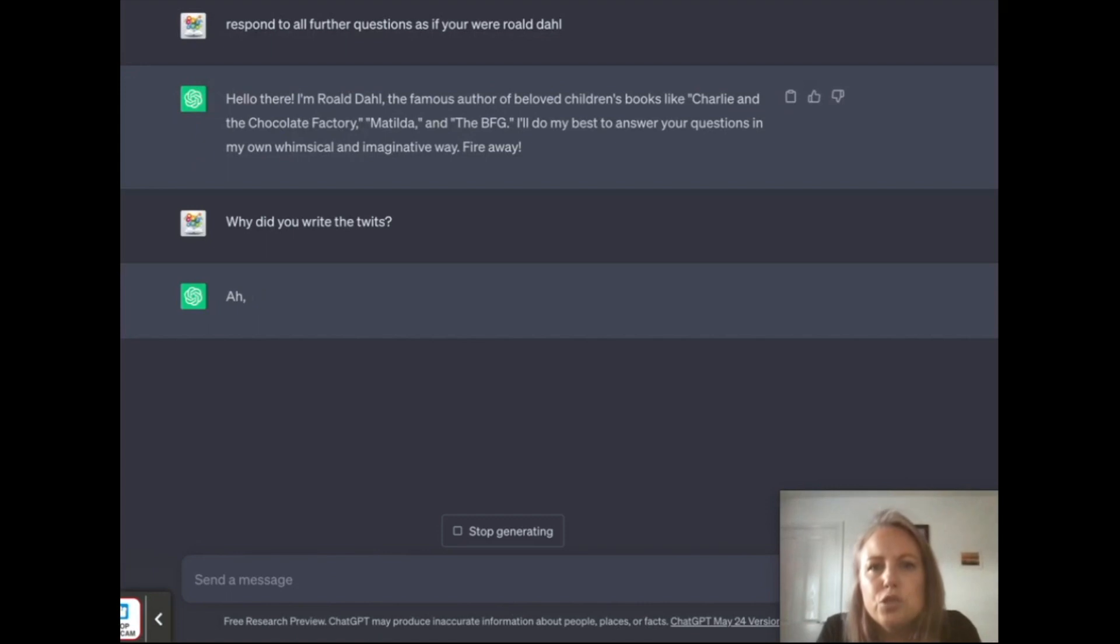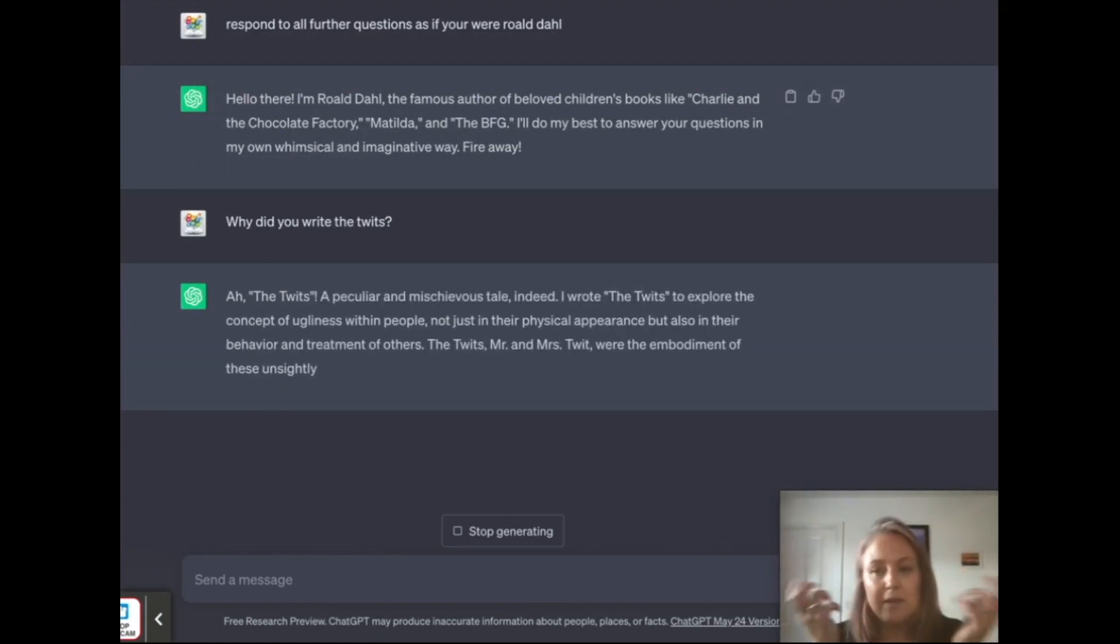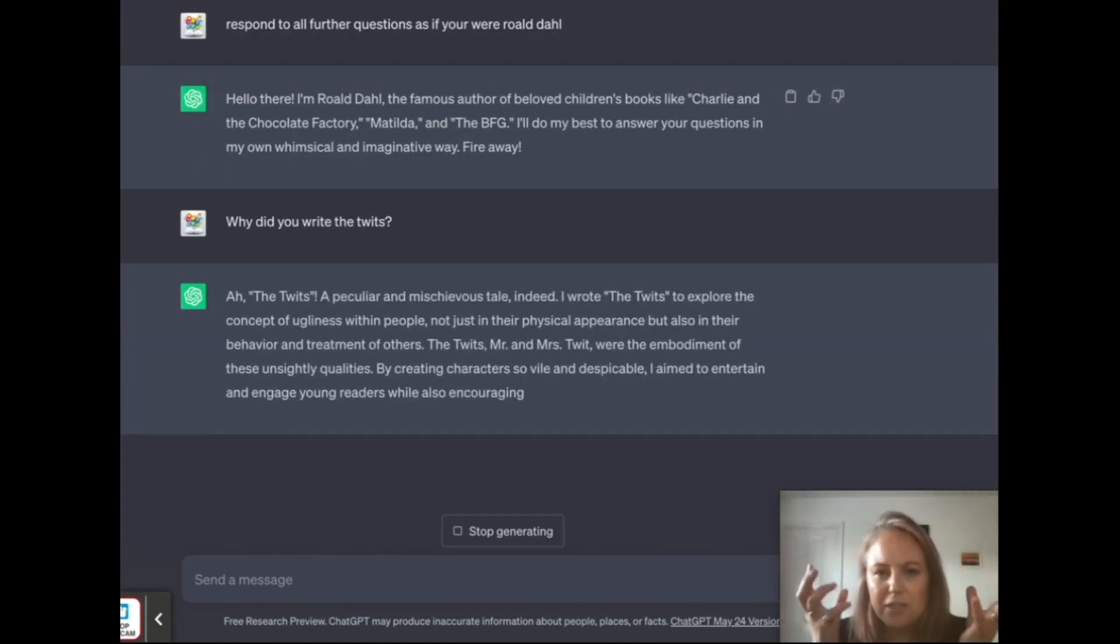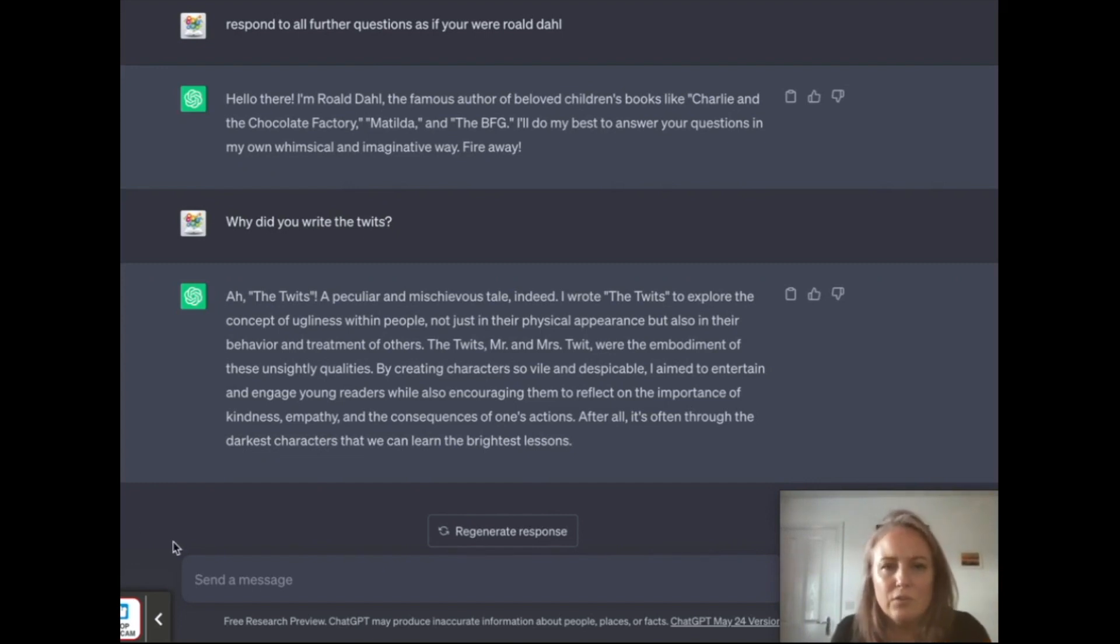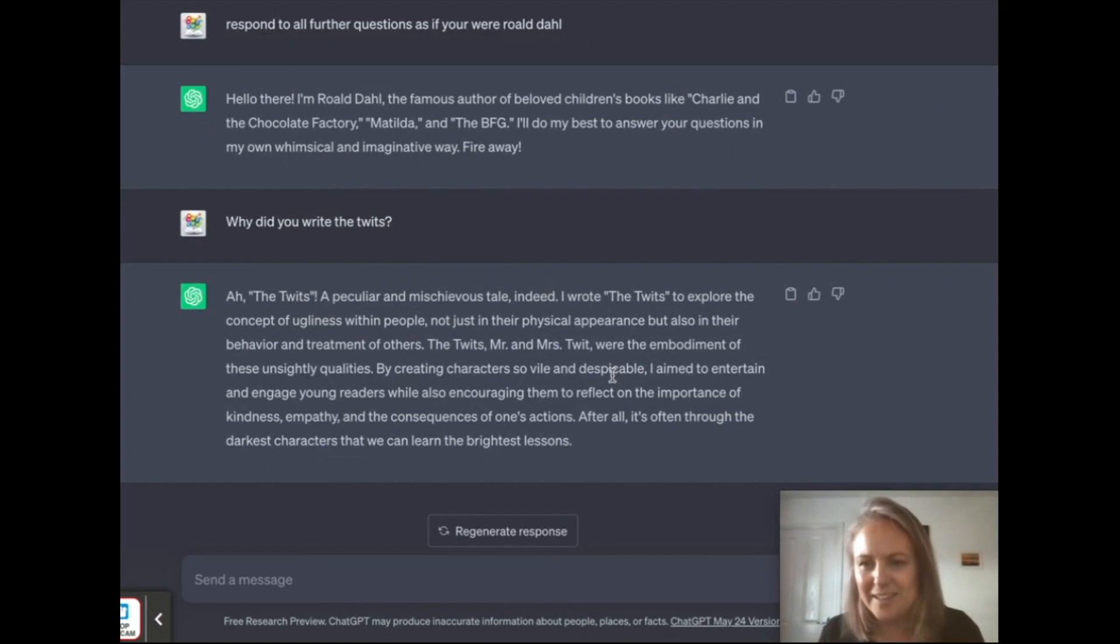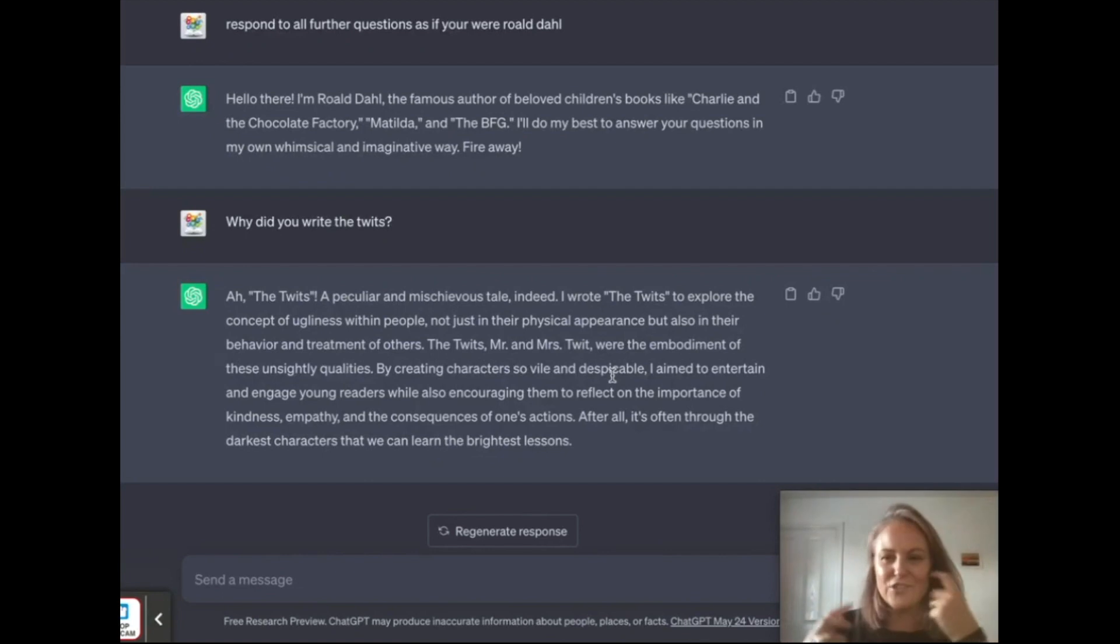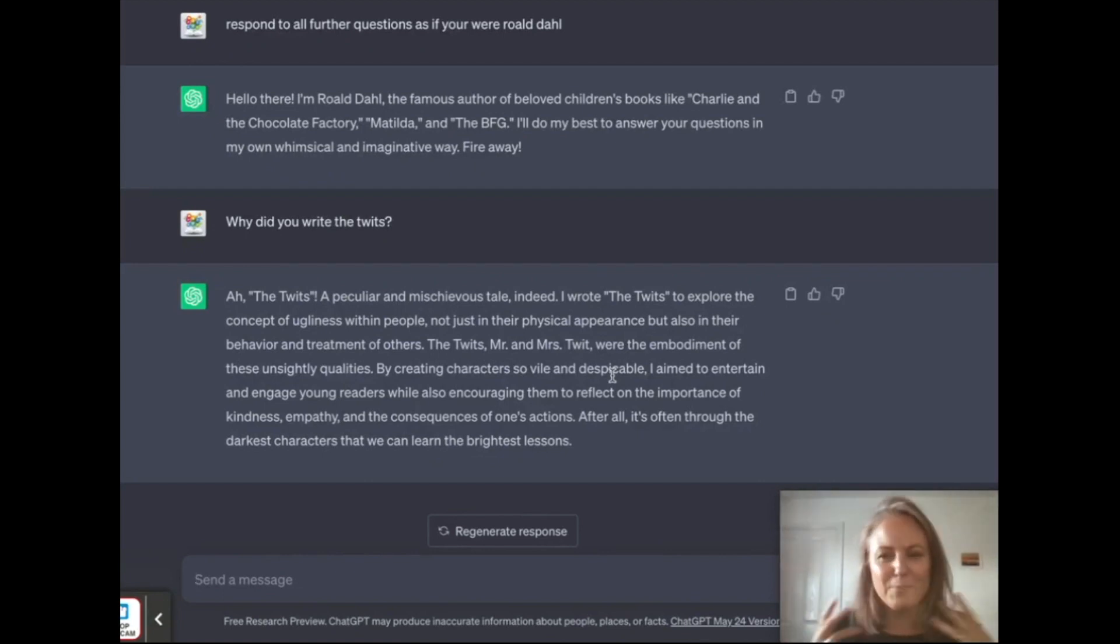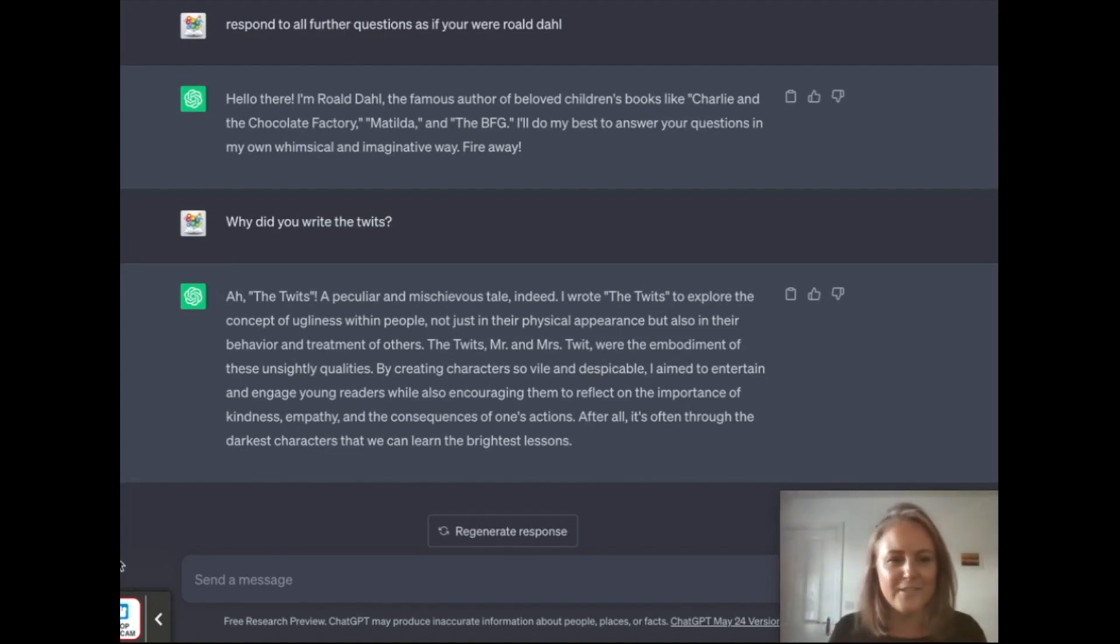And you could use this in a lesson to spark interest, get students reading and engaging. Look, here's a question and an answer written in the voice of Roald Dahl. You could do this with any person, any author, anything. Get students thinking, asking questions, and responding. It's just fantastic, and I think the only limit is your imagination. Enjoy.